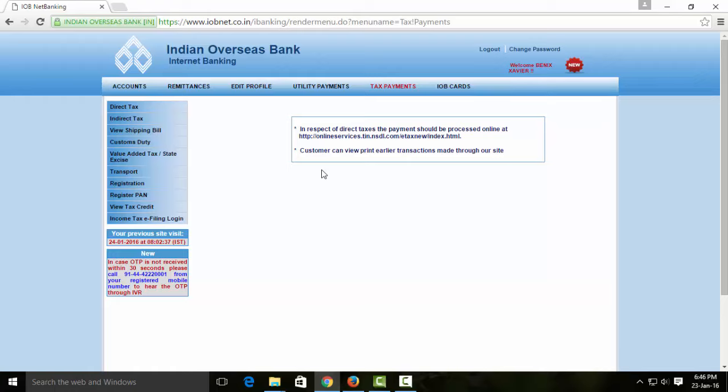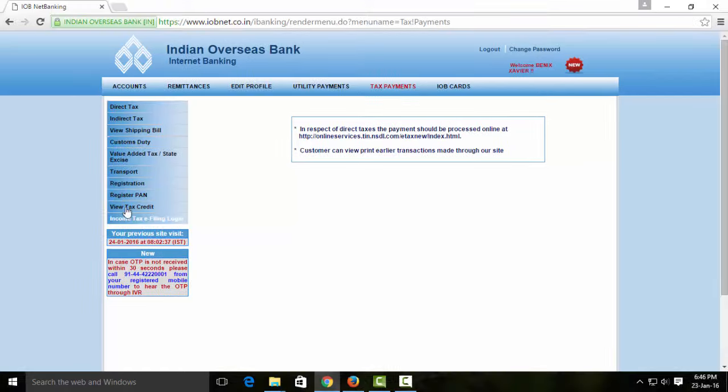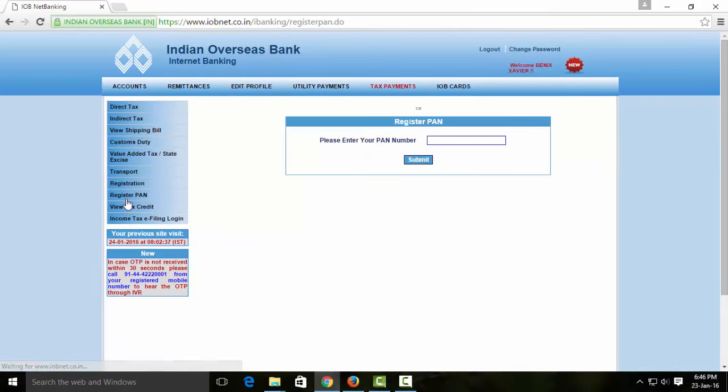If you click on the button below, you can click on the Register PAN option.